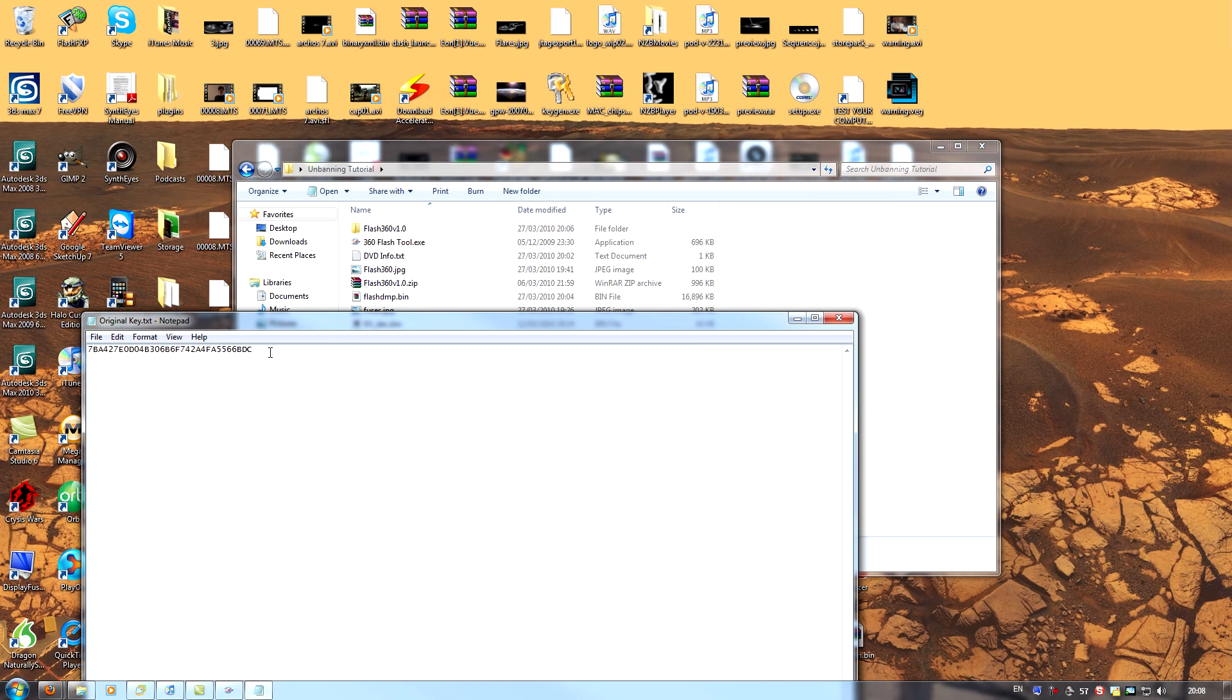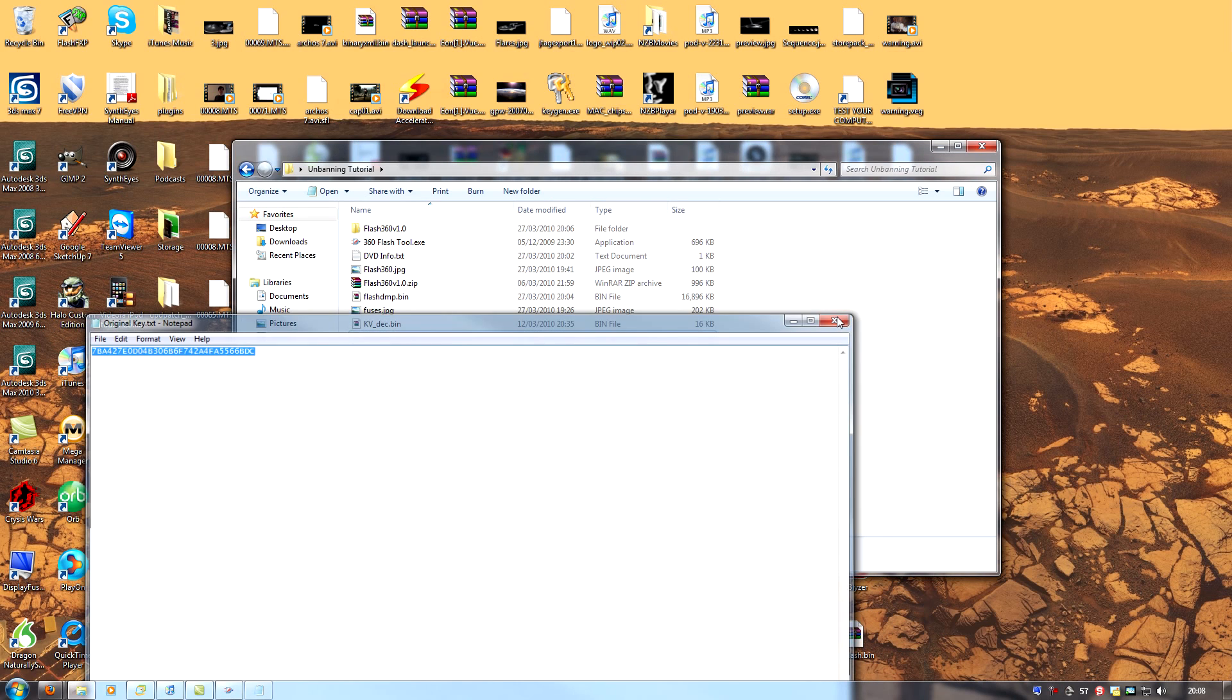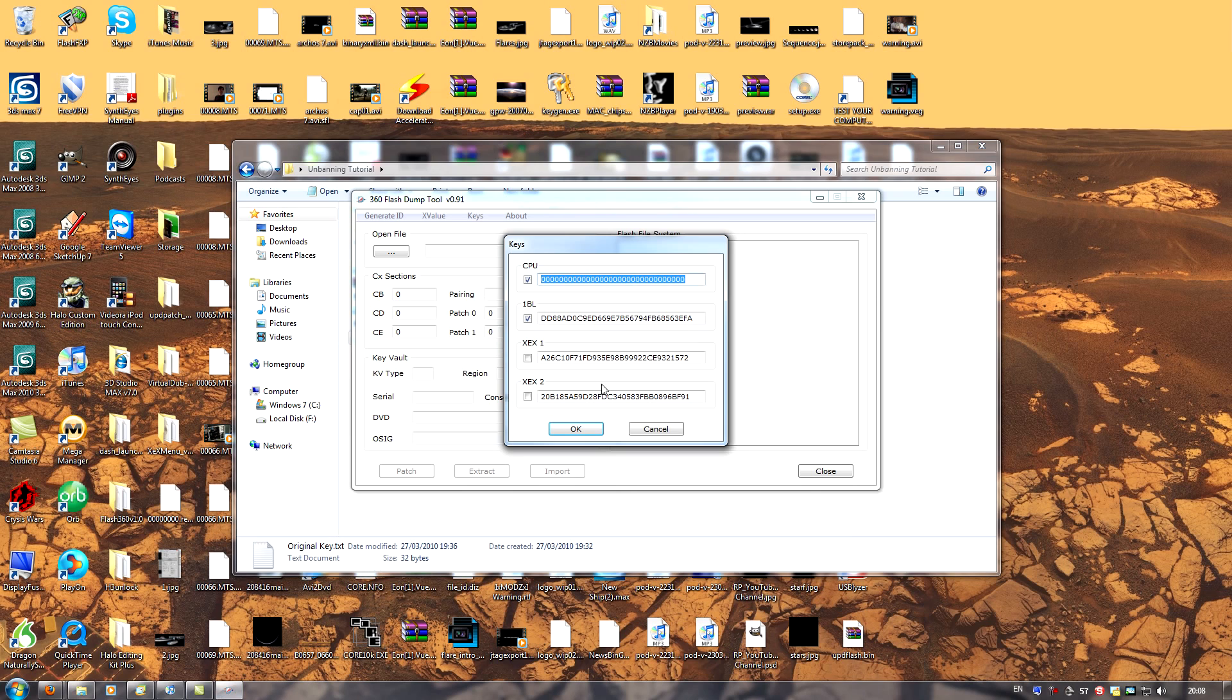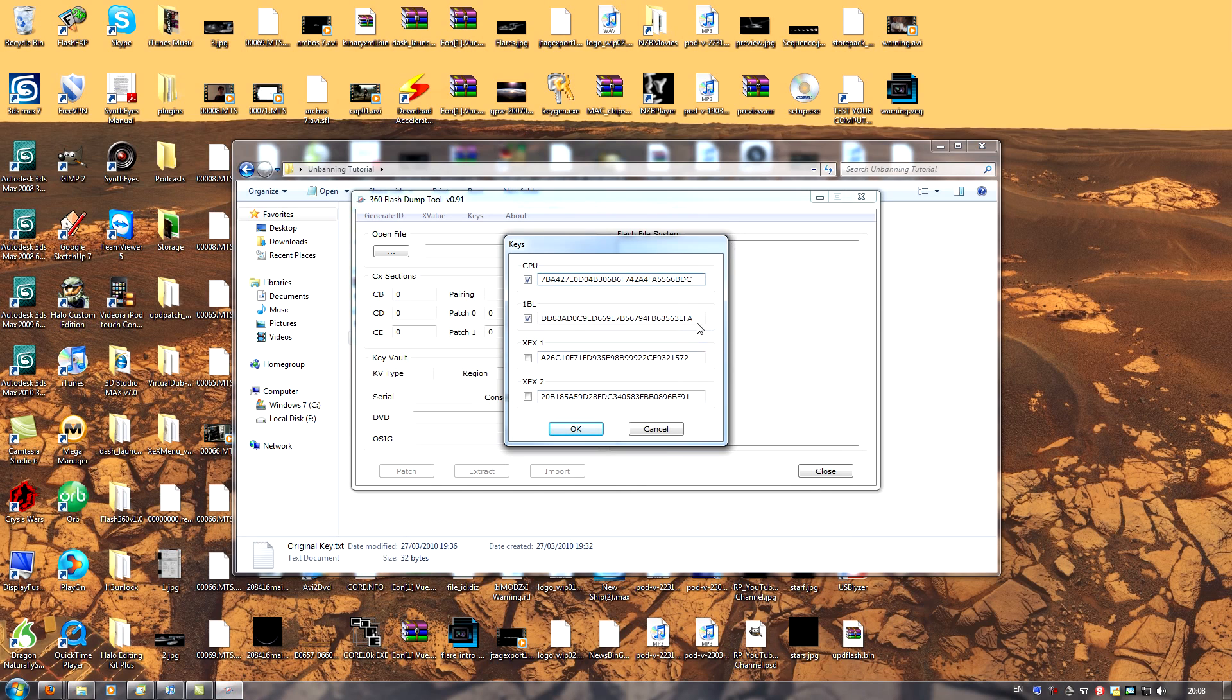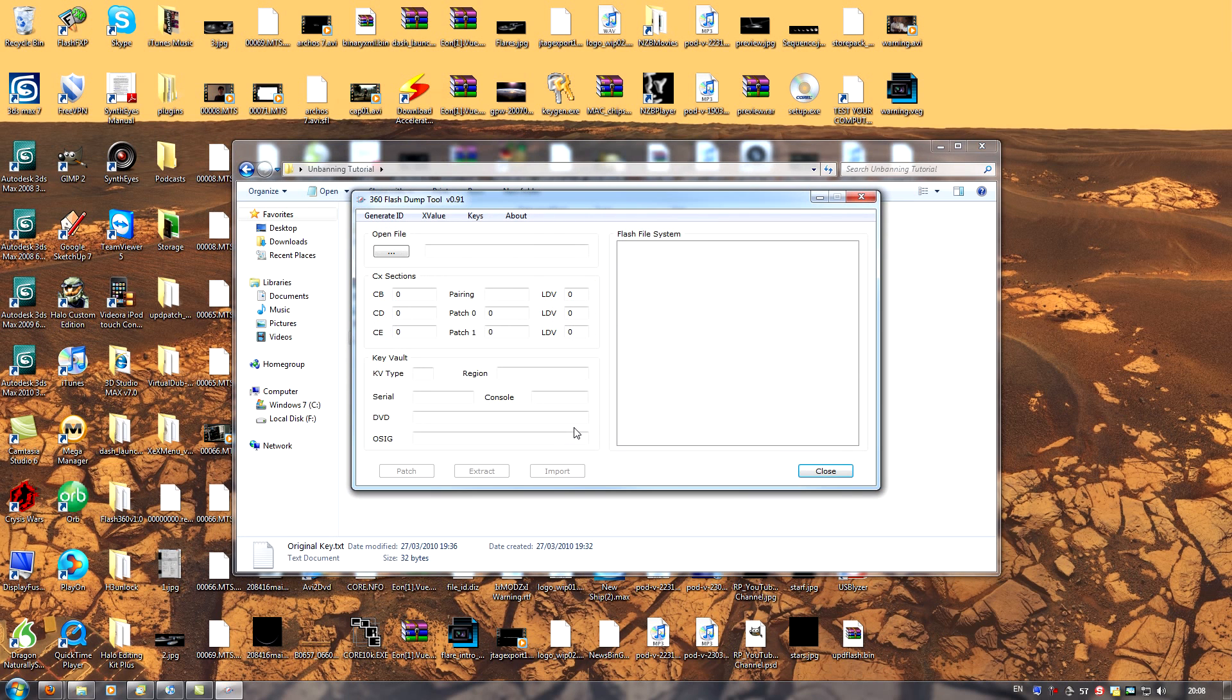I'll just copy my CPU key from here. And then I will paste it into the application. Make sure that only 1BL and CPU are checked. Everything else needs to be unchecked. Click OK and the application will restart.